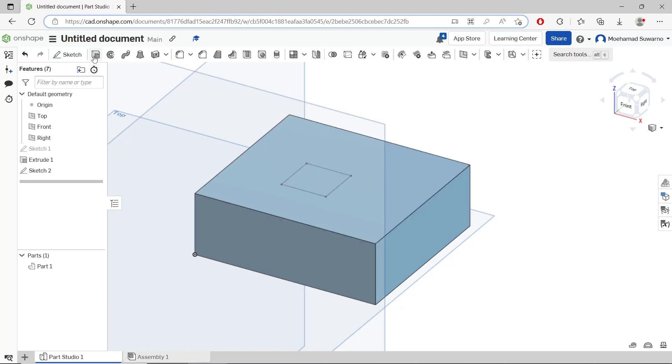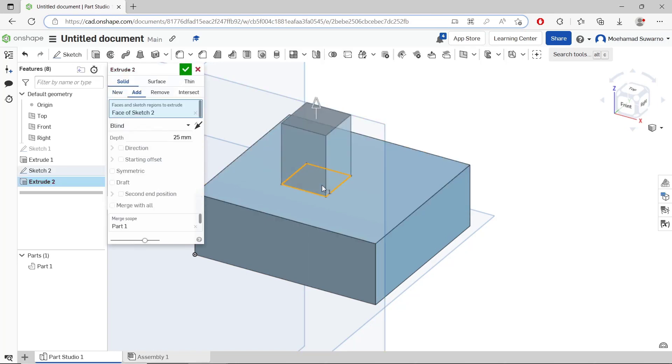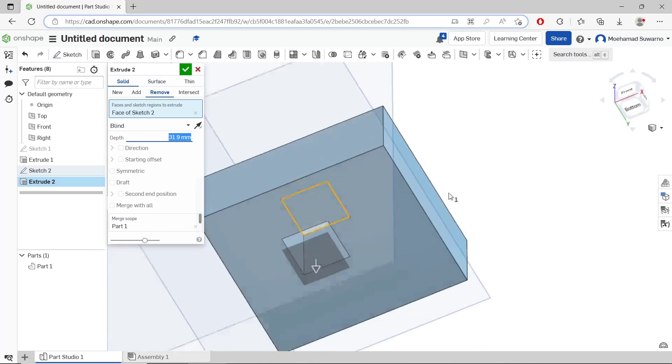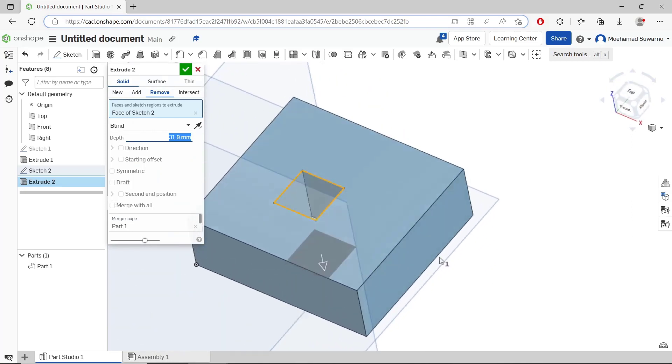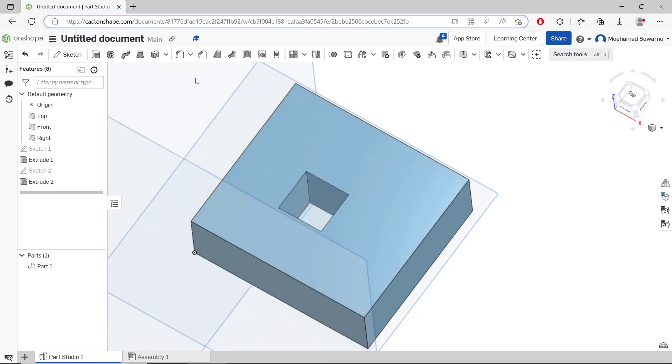You can use extrude tools. Select this rectangle and then you can change it into remove, so it will automatically create square holes in this cube object. You can click OK to apply.